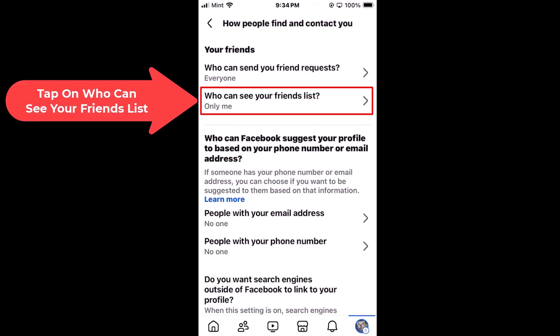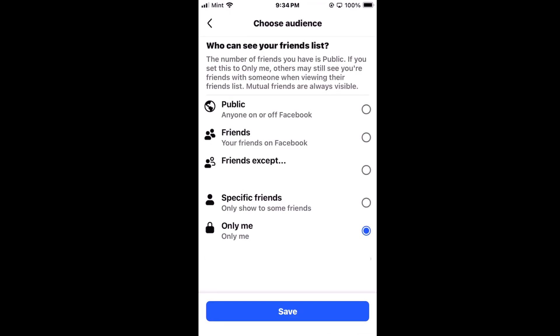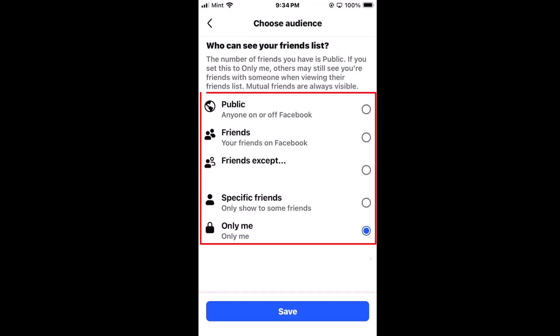As you can see, I have mine set to 'Only Me,' but you can tap on that and it gives you several different options. The first is 'Public' — anyone on Facebook can see your friends list. The second is 'Friends' — only your friends can see it. Next is 'Friends Except,' where you can exclude specific people, and after that is 'Specific Friends,' which is similar.